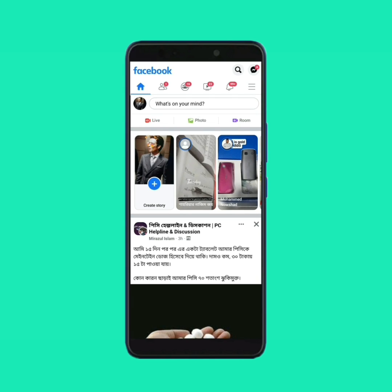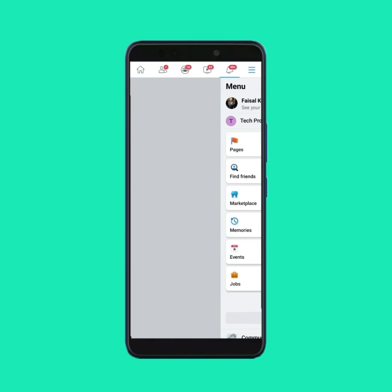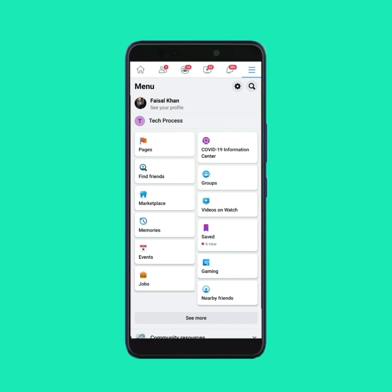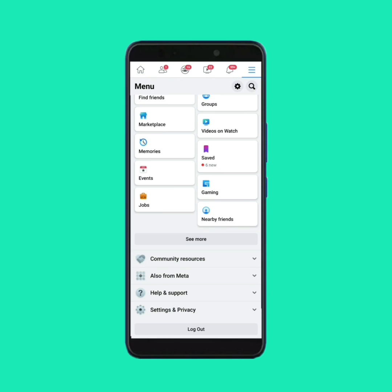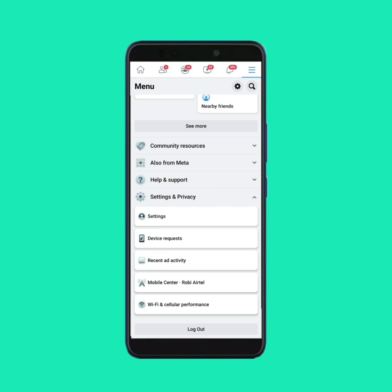Tap on the three lines at the top right side. Then scroll down and tap on Settings and Privacy. Then tap on Settings.